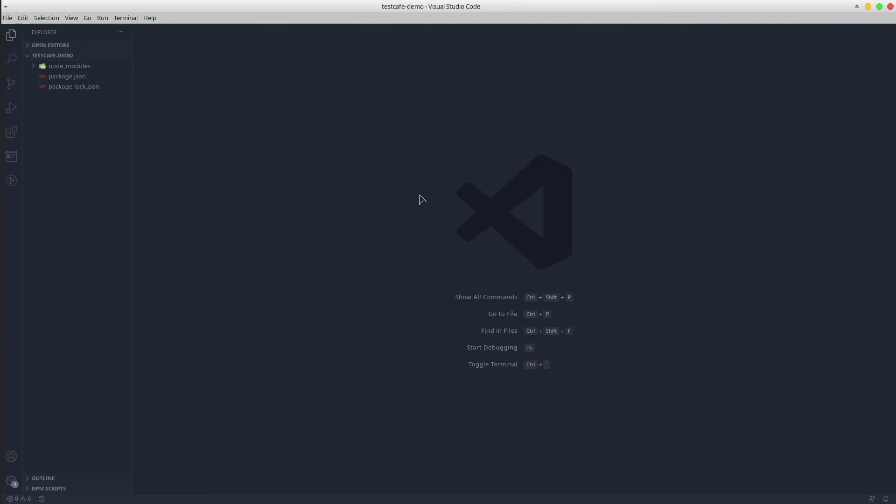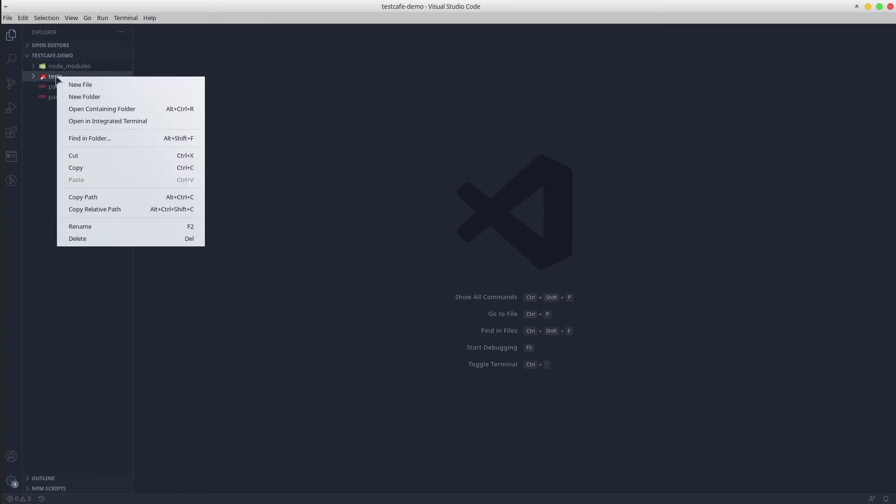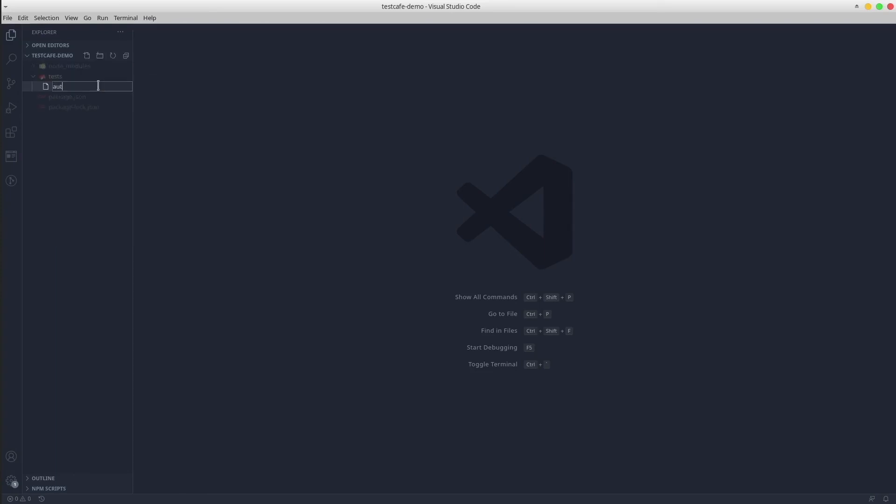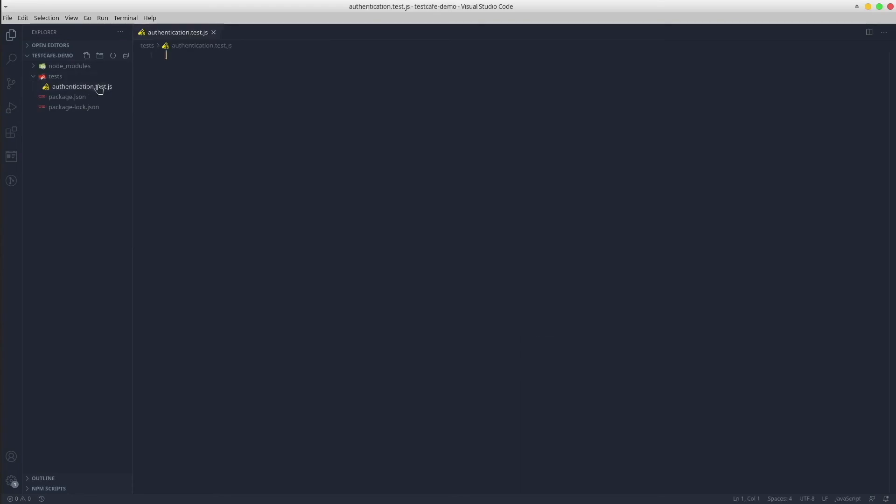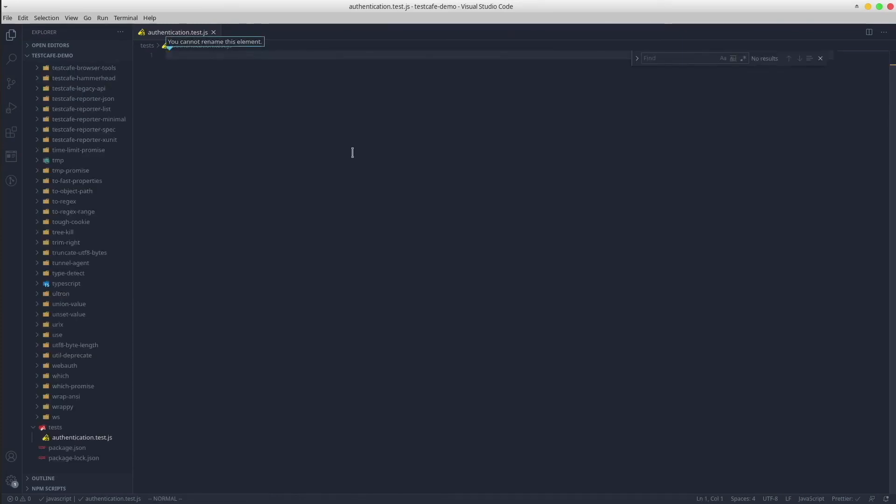Okay, now we have the setup ready with the TestCafe dependency installed via npm. It's time to create the first test. For a proper folder structure, let's create a tests folder that contains a test file called authentication.test.js. In terms of IDE, I recommend Visual Studio Code. Great, let's go further with a simple login scenario using the QA automation practice website. In TestCafe we always have to import selector from testcafe because it will be used to create the selector elements.